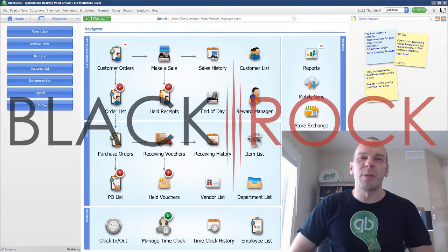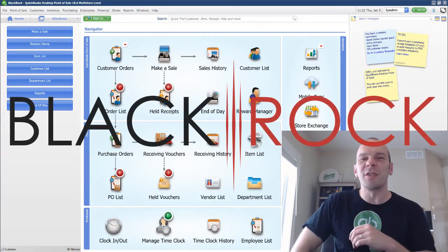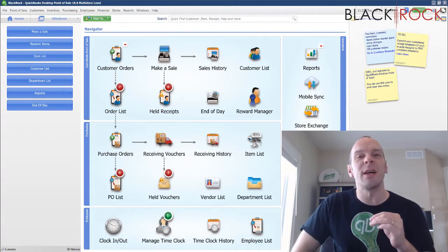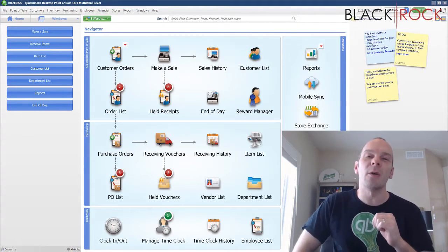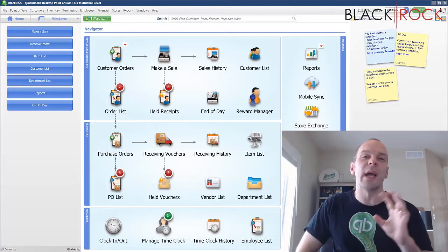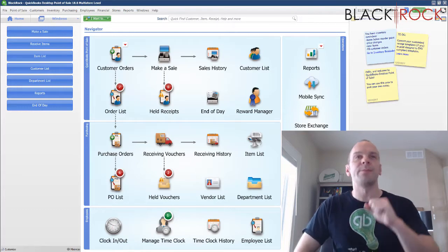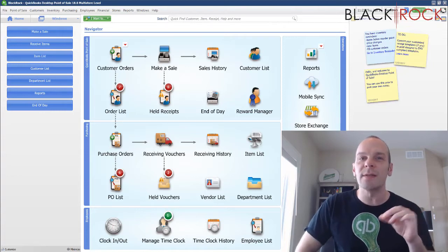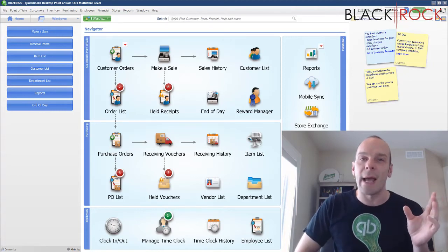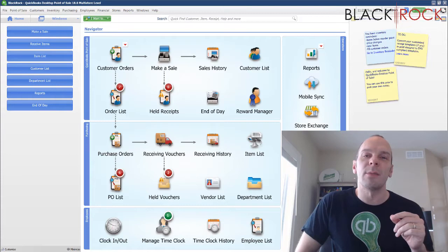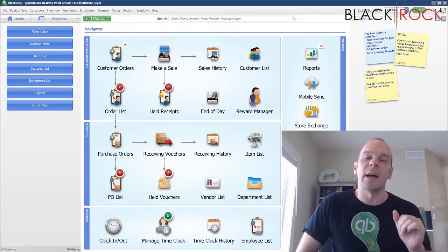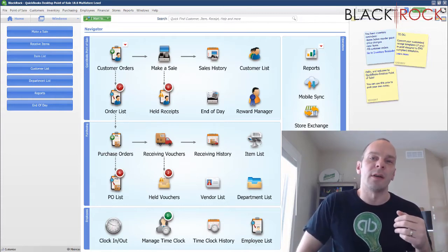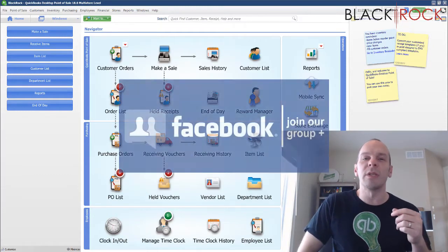Hey there, folks. Peter here with BlackRock Business. Welcome to the channel today. I'm excited to see you. Today in QuickBooks Point of Sale, I am going to talk about how to set your customer's account limit. This specifically pertains to customer house accounts, or what you might call a tab, and we are going to set them up with a limit so that they cannot spend over a certain amount on their customer house account.